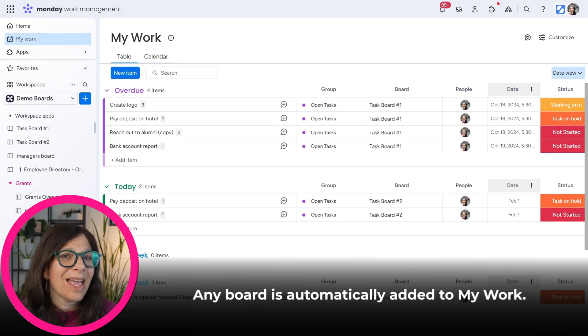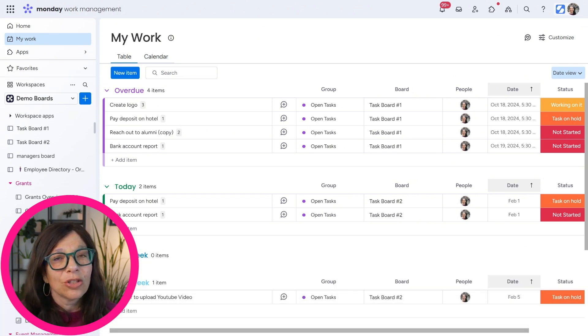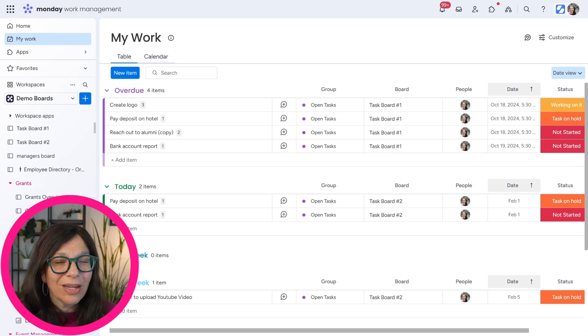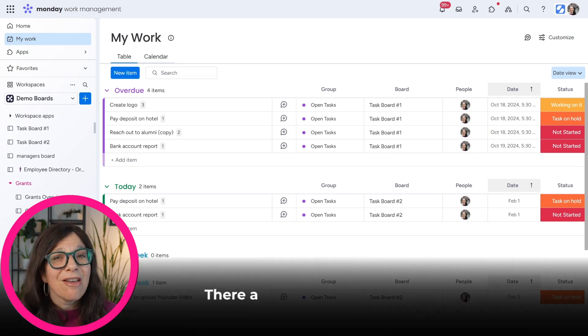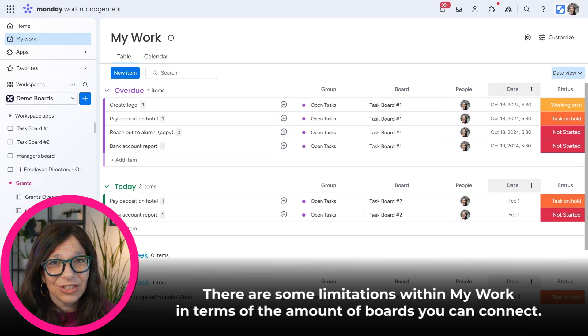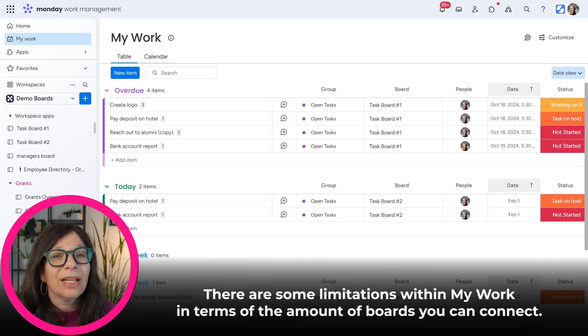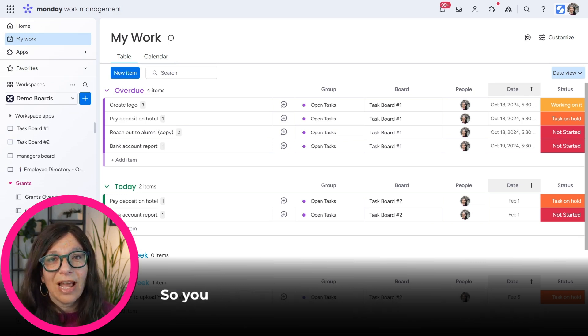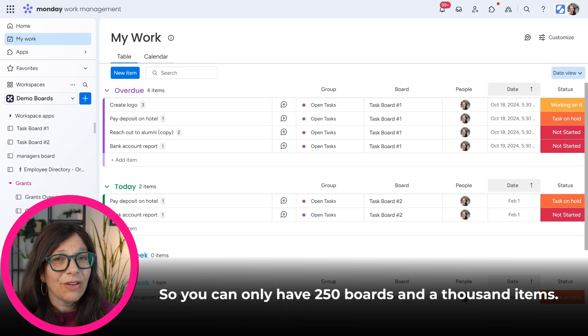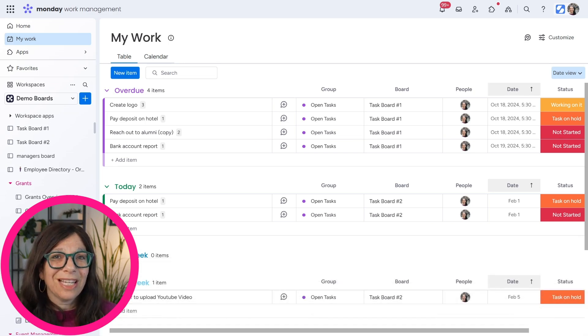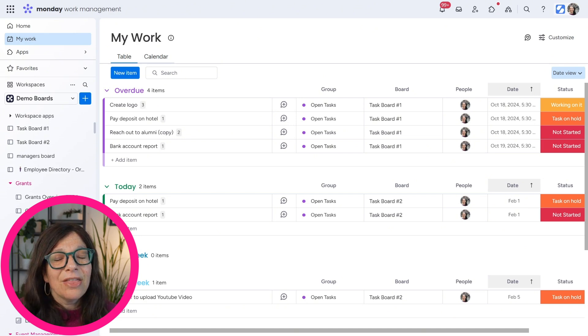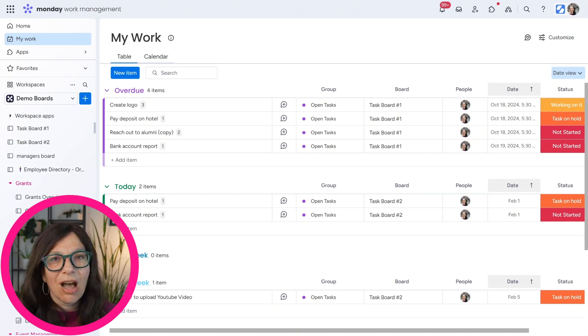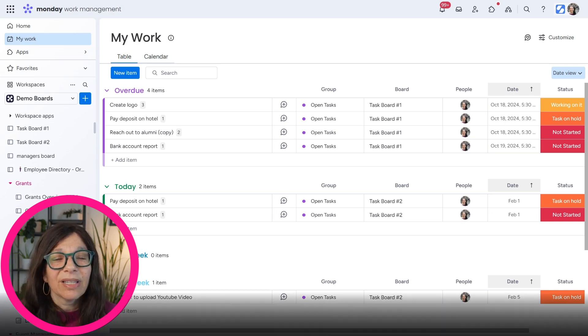Number one, any board is automatically added to My Work. So anytime you add a board, it's going to be added. Number two, there are some limitations within My Work in terms of the amount of boards you can connect. So you can only have 250 boards and a thousand items. So you need to keep an eye that you're not over that limit. If you are, they will send a notification on My Work. So you will be notified and then you need to make adjustments.